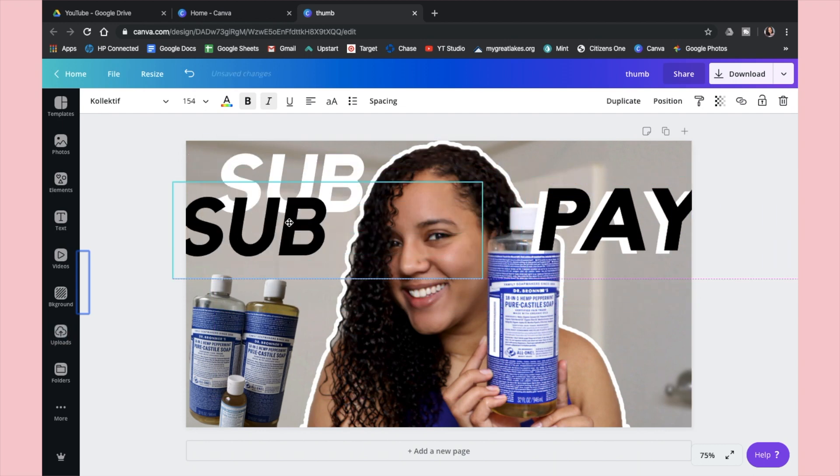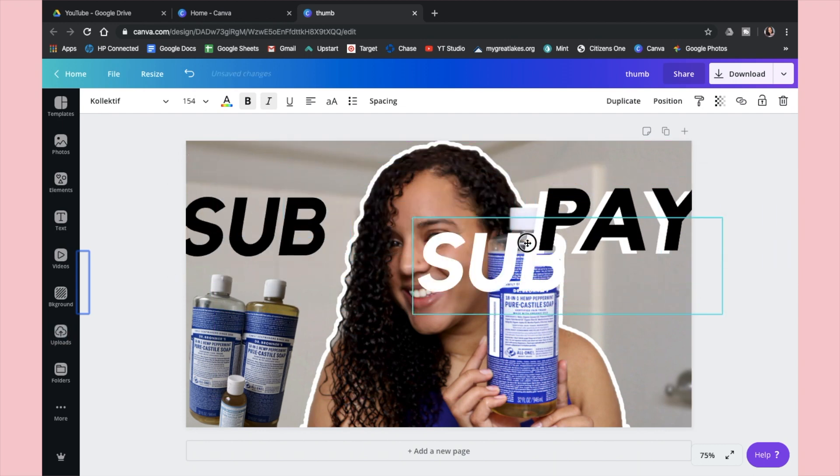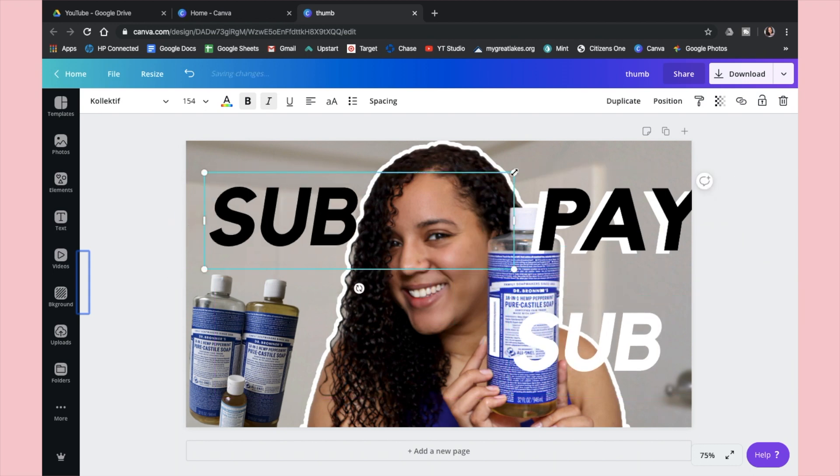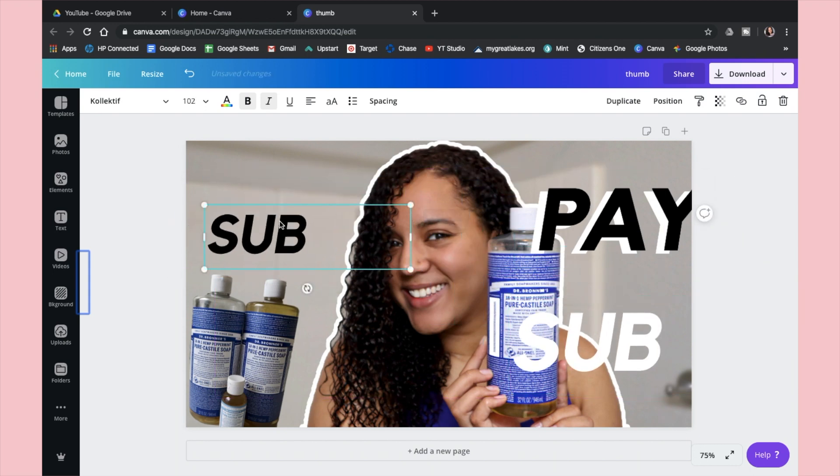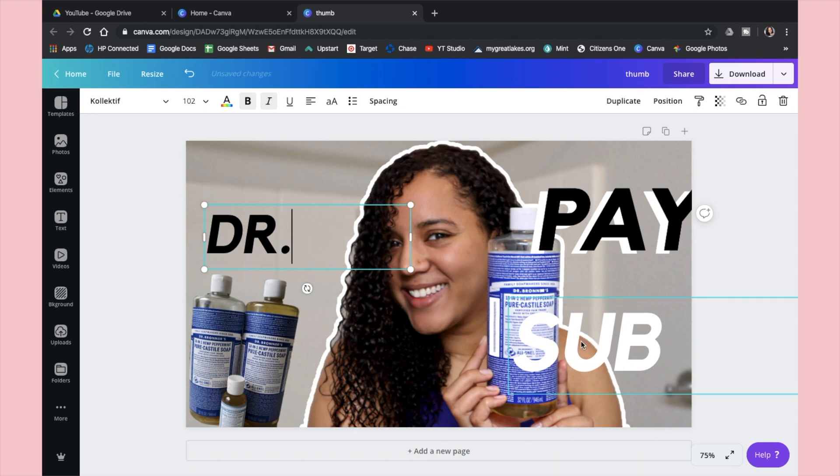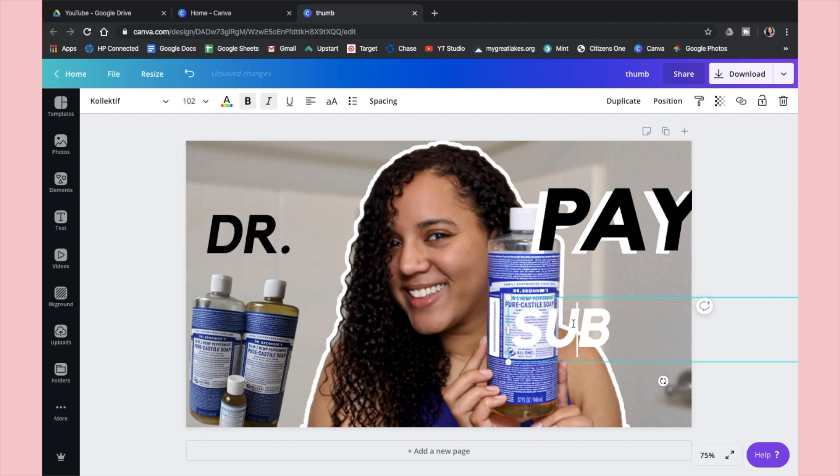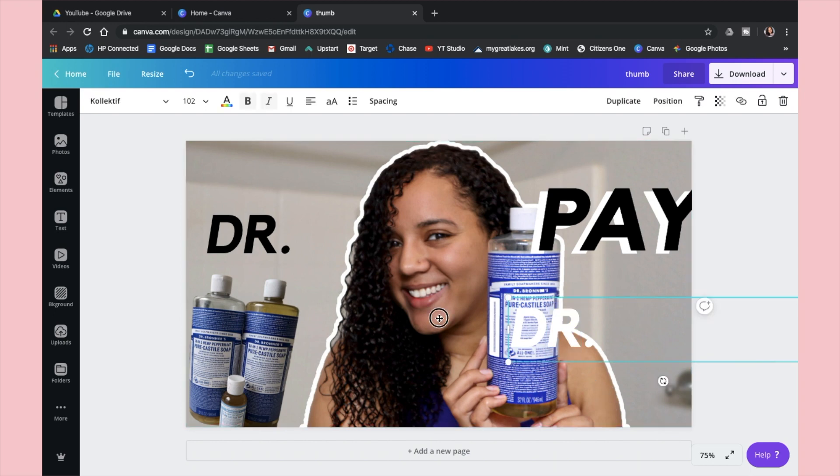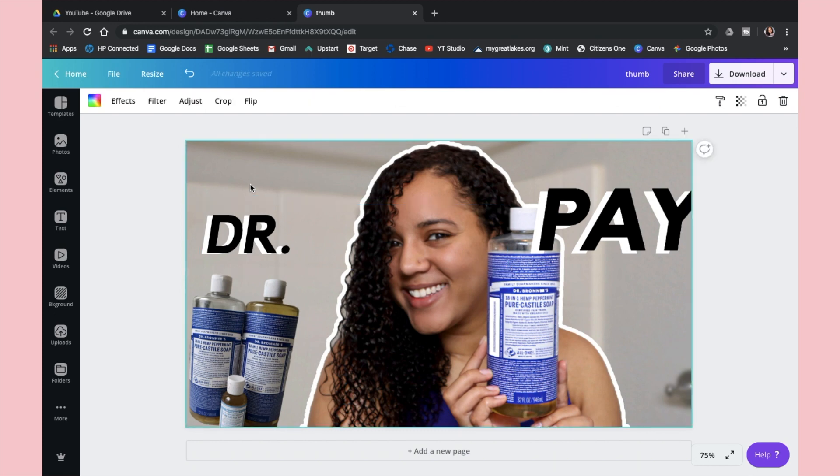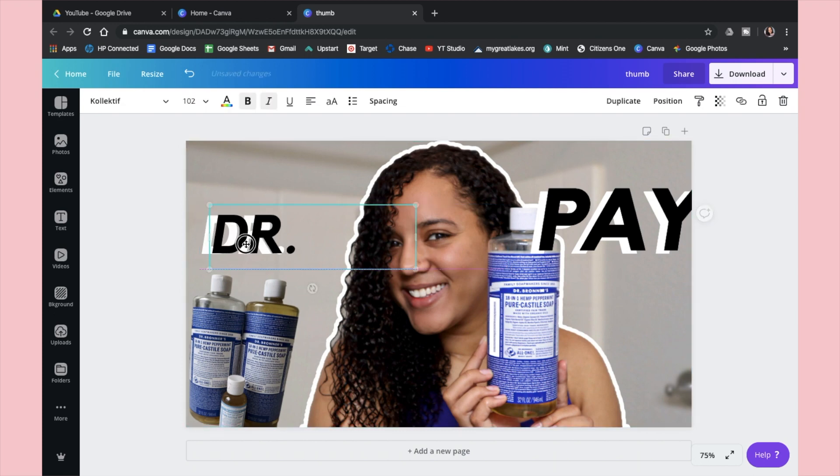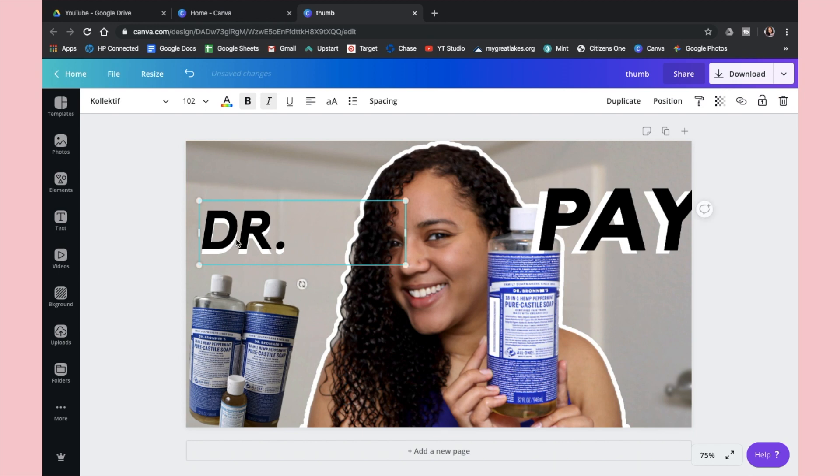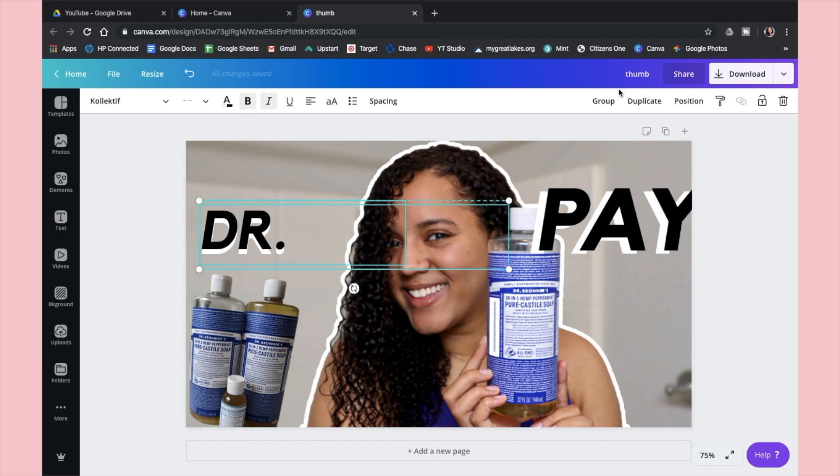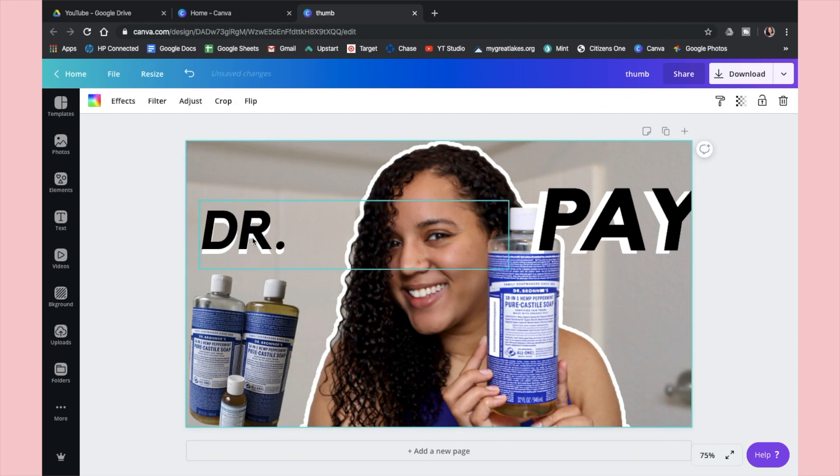For a thumbnail you want your text to be readable, nothing too fancy or hard to read, as big as possible, and you want it to stand out. Also you don't want it to be too long. I would say maybe one to four words long. For this one I'm just going to go with this kind of drop shadow look that I've been really loving lately and I'm just going to write Dr. Bronner's and fit that into the screen as best as I can while also being very aesthetically pleasing.